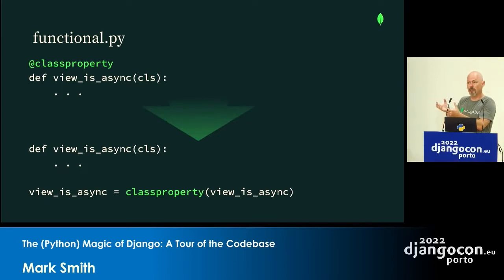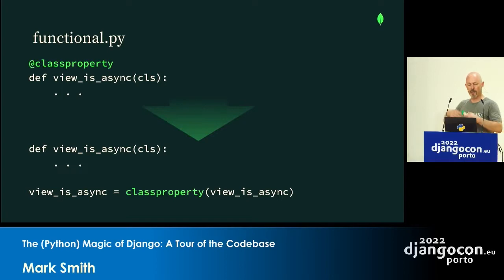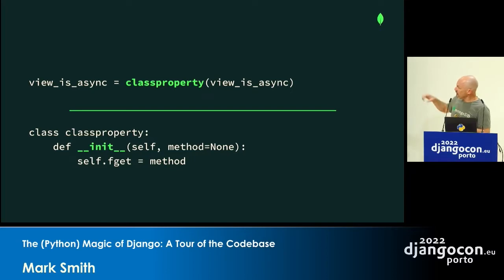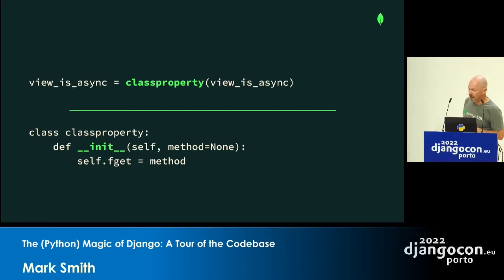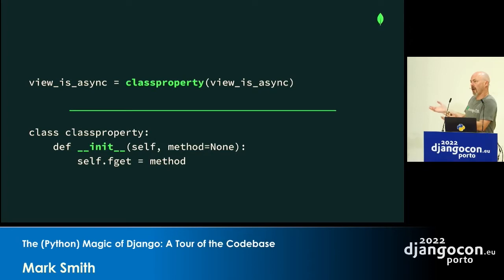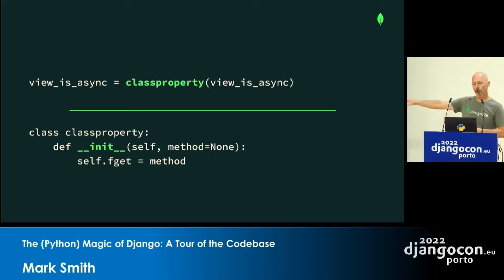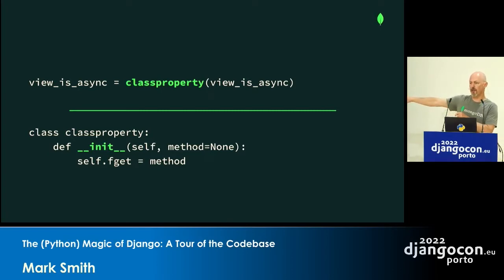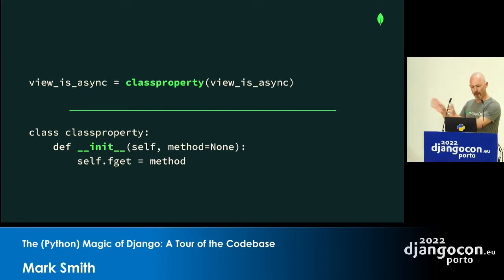So the @ syntax is equivalent to the old syntax where you reassign the function. Looking at class_property's definition, you can see it's a class. When you call it as a decorator, it creates a new instance of class_property and calls __init__ to initialize it — which just takes the function or method being wrapped and stores it in an attribute called fget. We can come back to that.